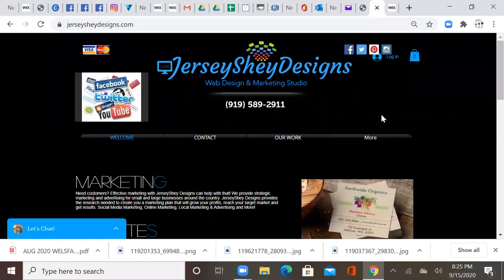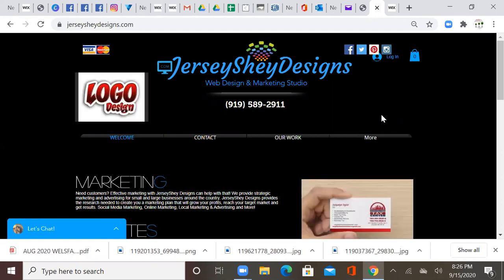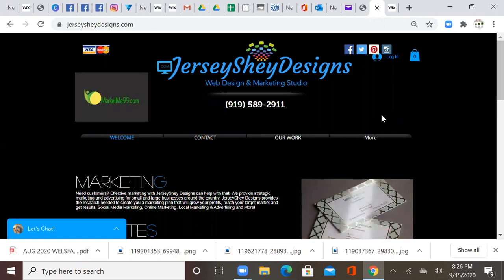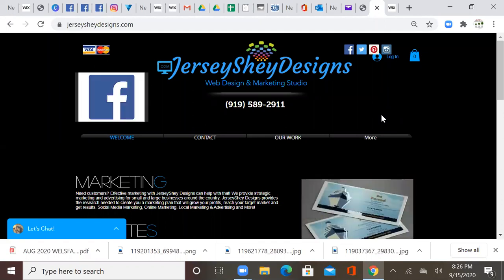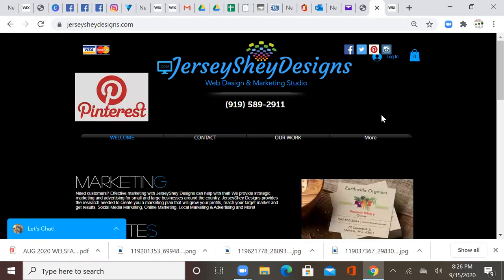Okay, so we are about to upgrade our Wix website. This is your girl Jersey Shade with Jersey Shade Designs. I appreciate your business and now that your website is done, we want to remove the ads from your website. So since we want to remove the ads, we have to upgrade the website.